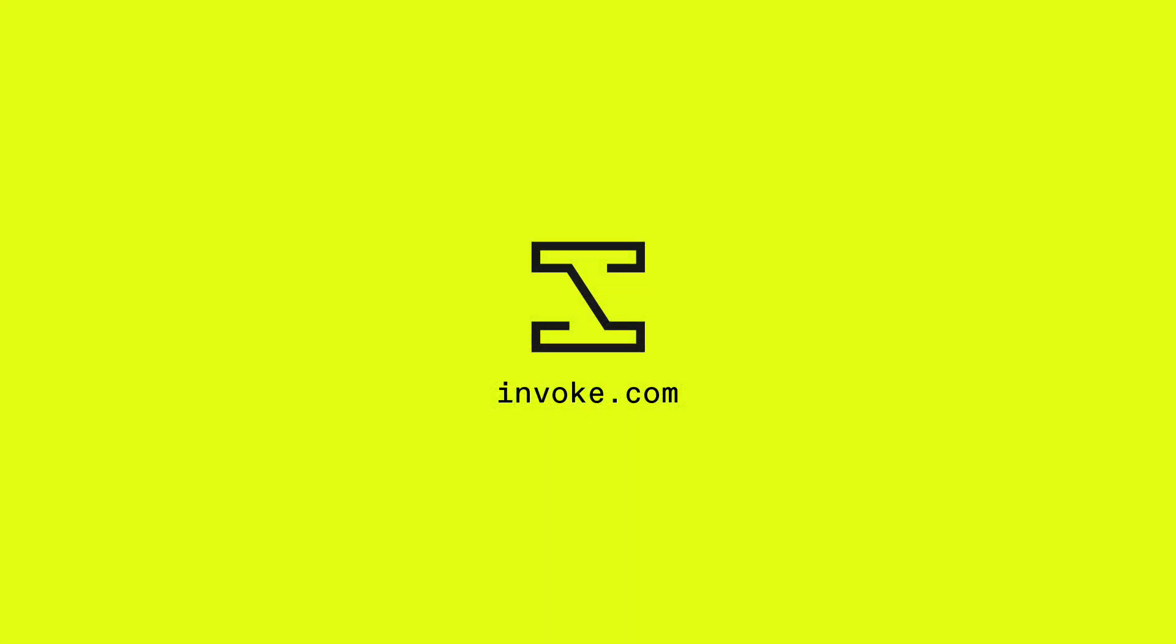ChatGPT 4.0 is live in Invoke right now for all Professional Edition subscription plans. Head to Invoke.com to learn more.